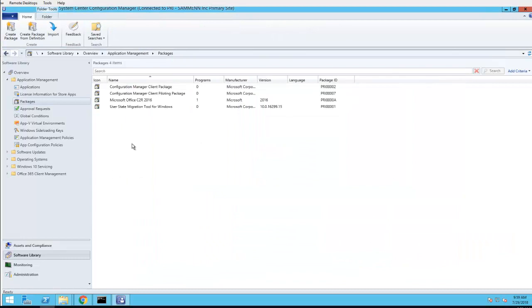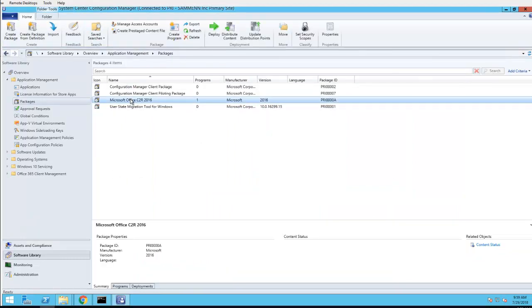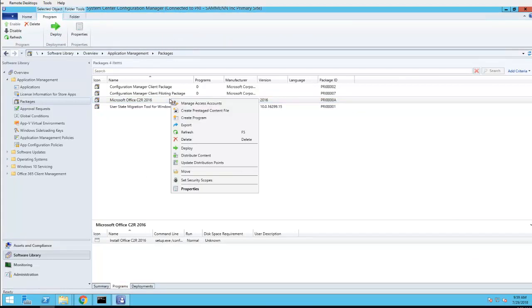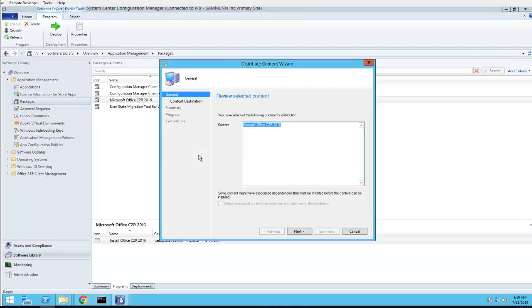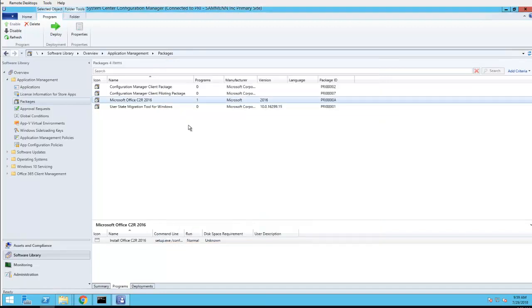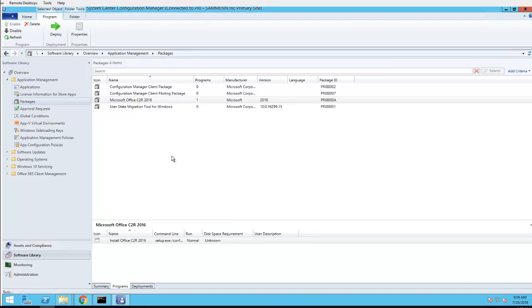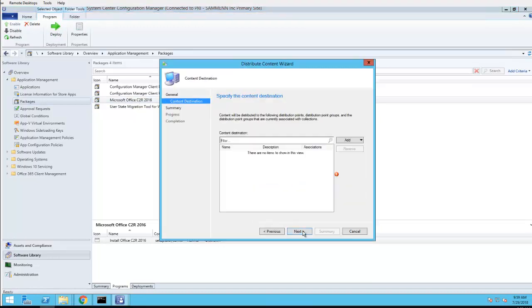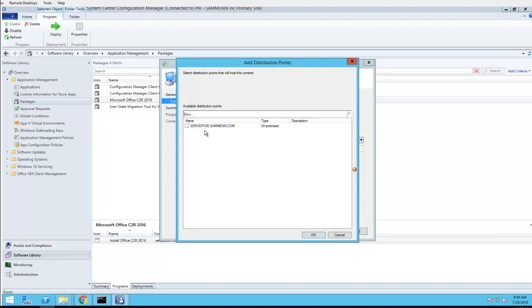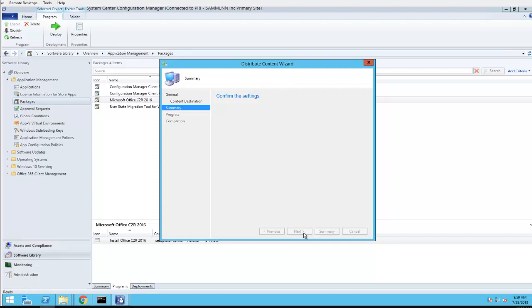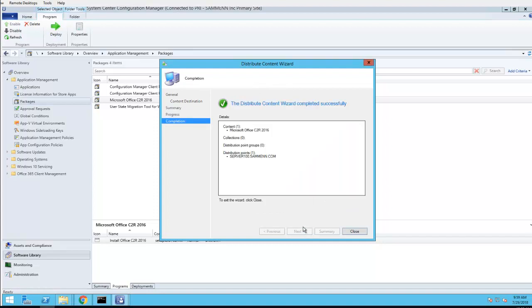Now I'm going to have to distribute the contents to the DP. Click on right click and then click on Distribute Contents. Let's just go back. I forgot to explain, so you right click, you go to Distribute Content. Click Next, I'm going to choose the DP. Click OK. Next, next, and make sure it's green.